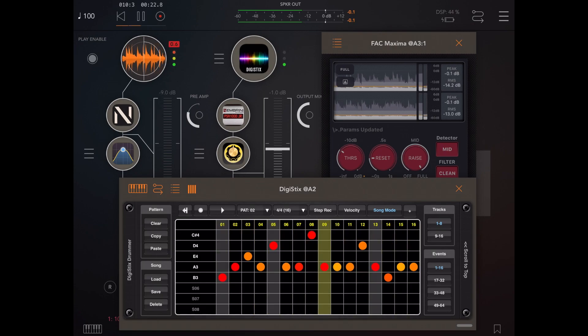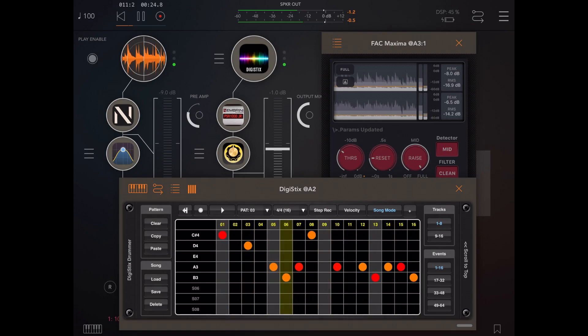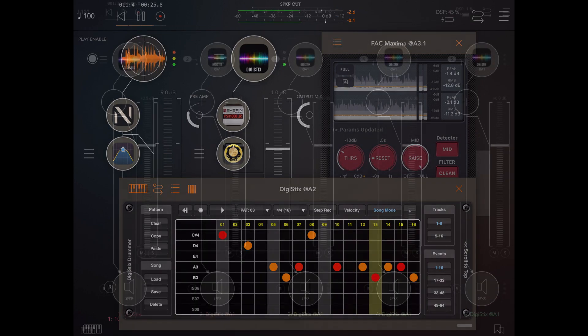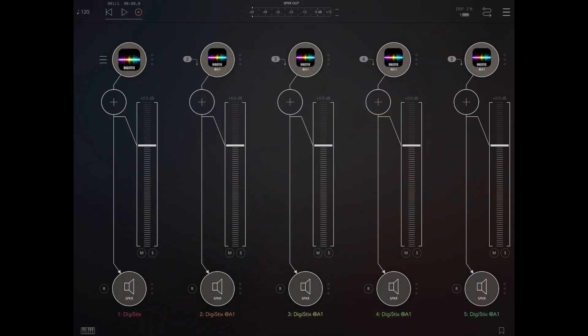Let's start with DigiStix, which has had a new update. The big news here is that the number of external buses has been increased from four to eight, so we can actually have eight channels of external effects.